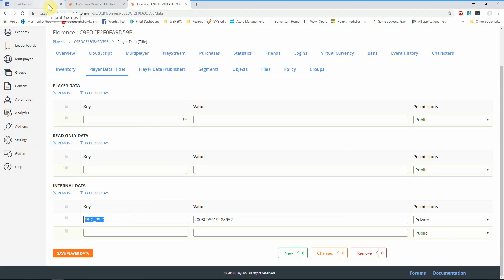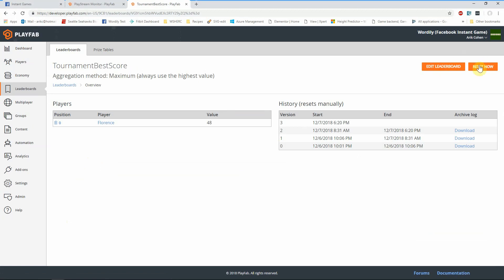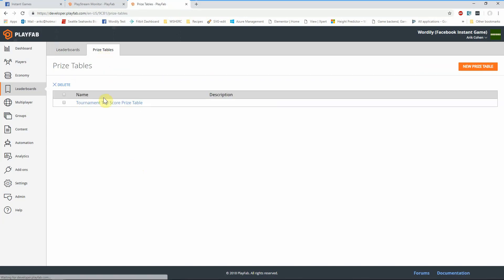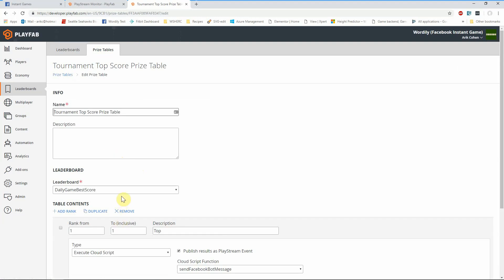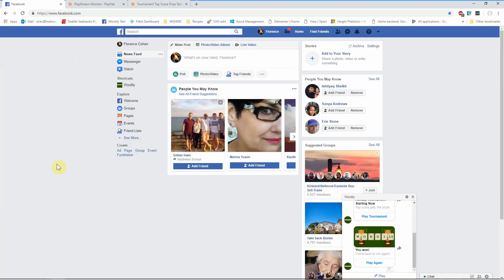The next step in my live operation and in my tournament is to go take a look at my leaderboard. I can go click into leaderboards, take a look at the tournament best scores, and see all the scores that are available, and I can end the tournament right now. I'm going to reset this leaderboard, and at this point in time, a notification goes back out to the players based on this tournament prize table. The tournament prize table takes a look at what the tournament best score is, looks at the person in the top rank, and executes a piece of cloud script for them. This cloud script allows you, via some simple JSON, to send that notification back. When we look back at the player's Facebook profile, they see that they've received a notification that said they won. This type of live operations experience really enables you to re-engage with your players and bring them back into the game.